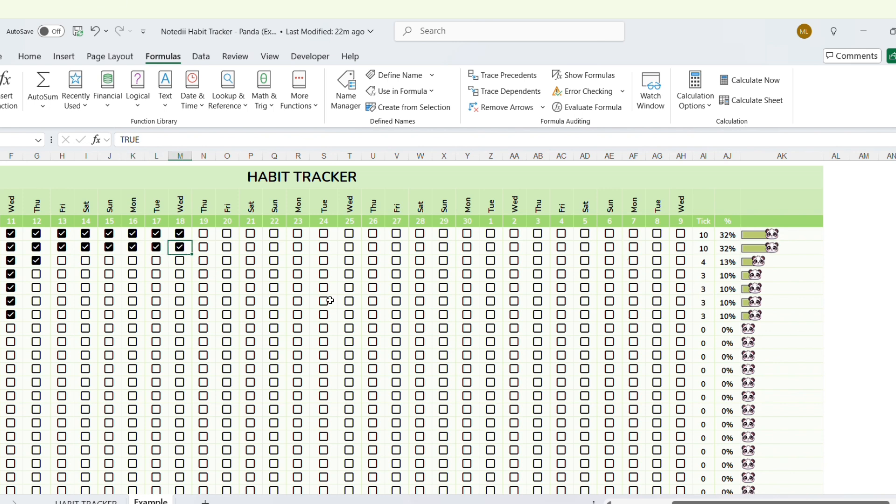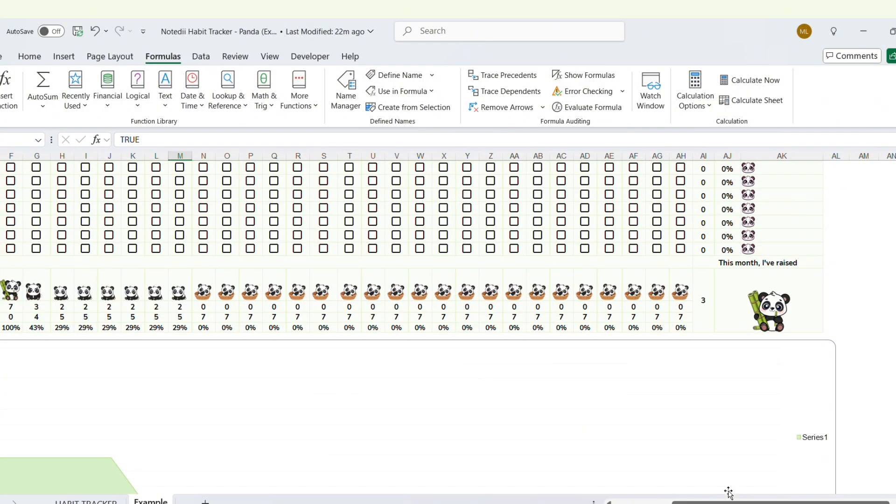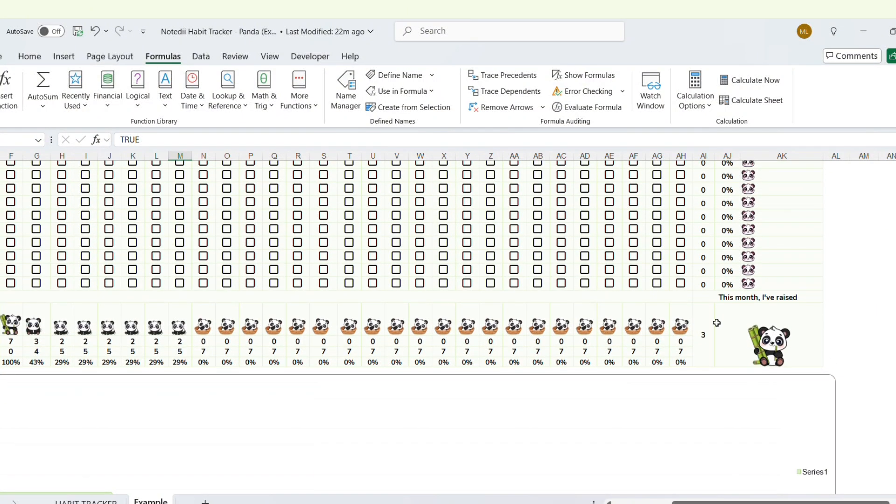Every month, you'll know the total number of Pandas you successfully raised to adulthood.